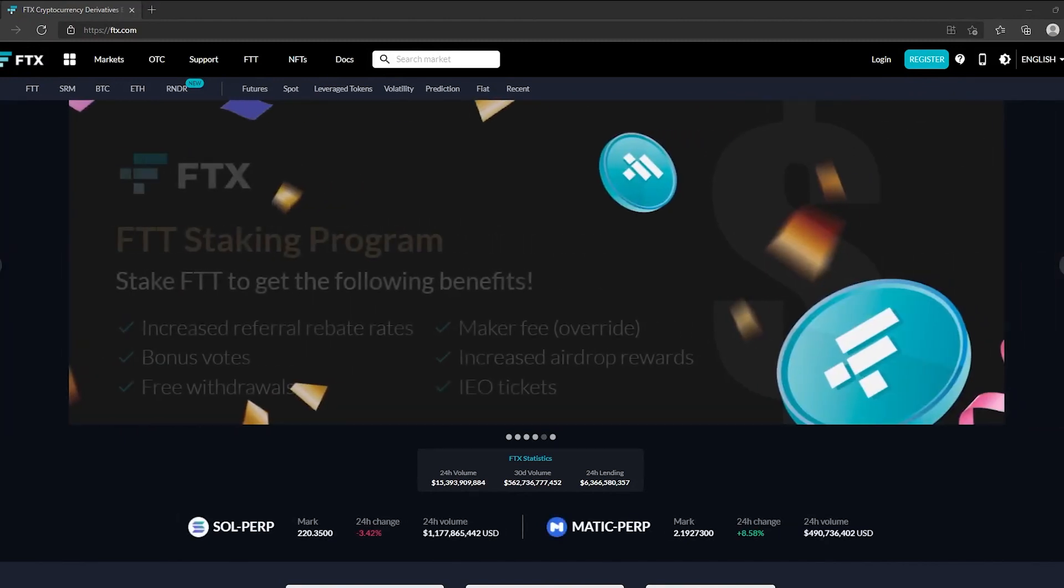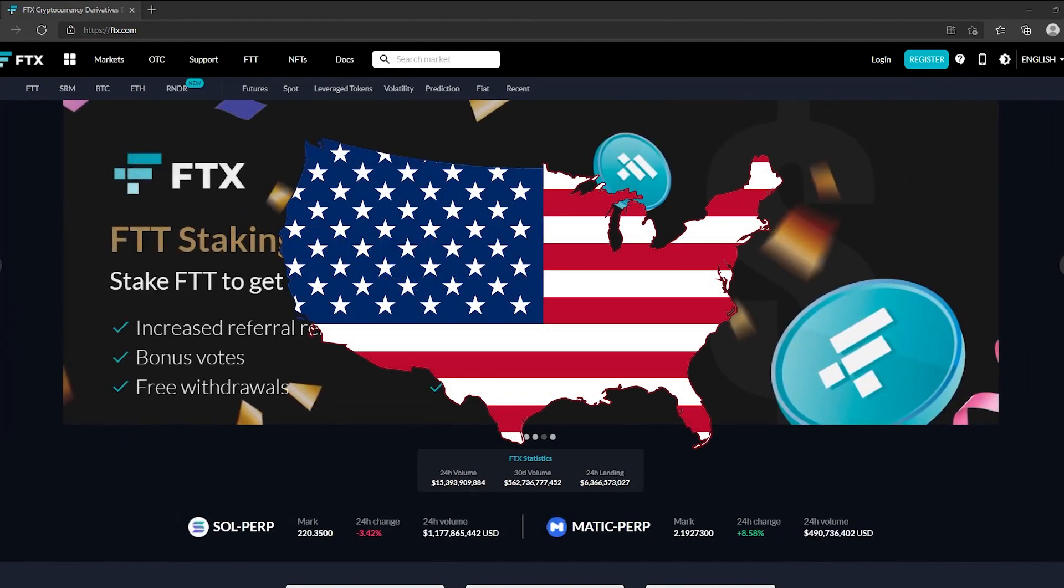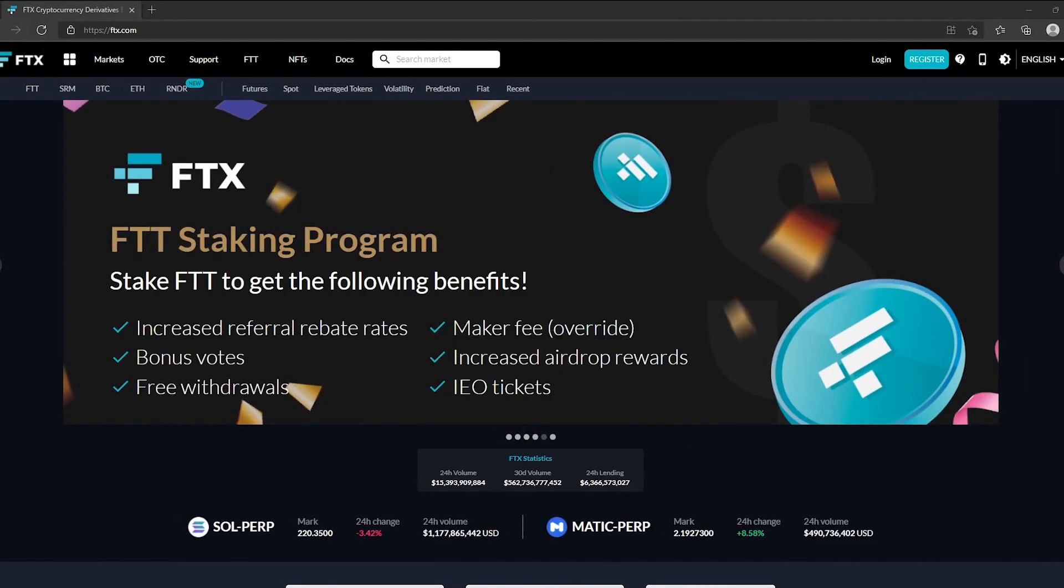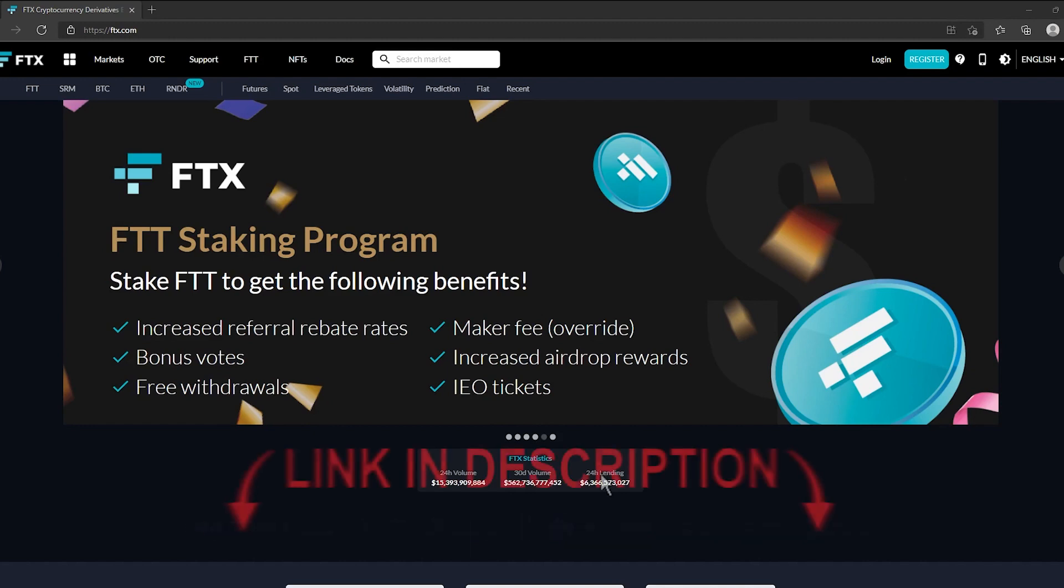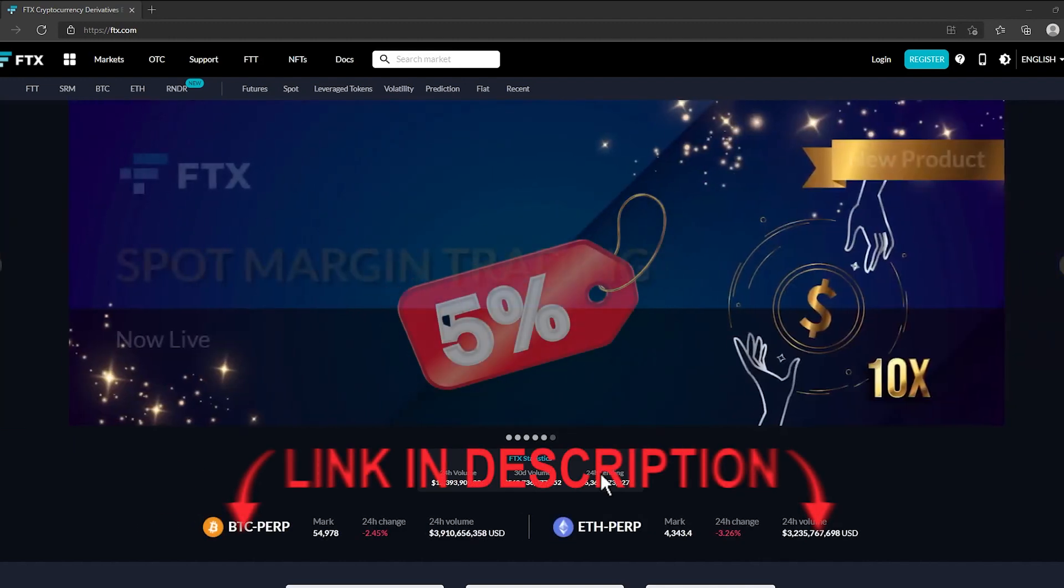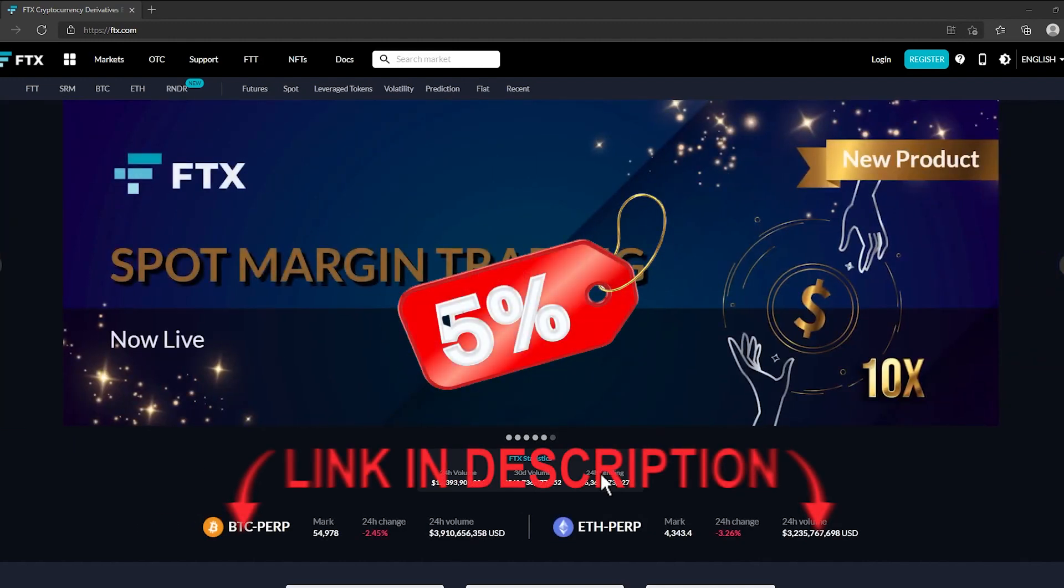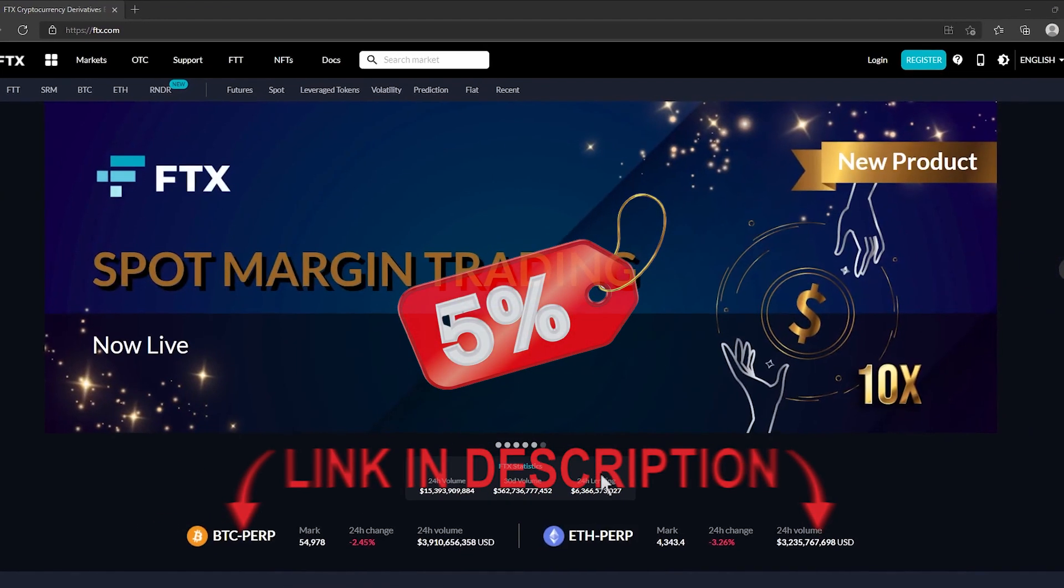Now FTX has two websites, one for the US and another one for the rest of the world. I put a link down in the description and you'll get 5% off all of your fees if you use that link.